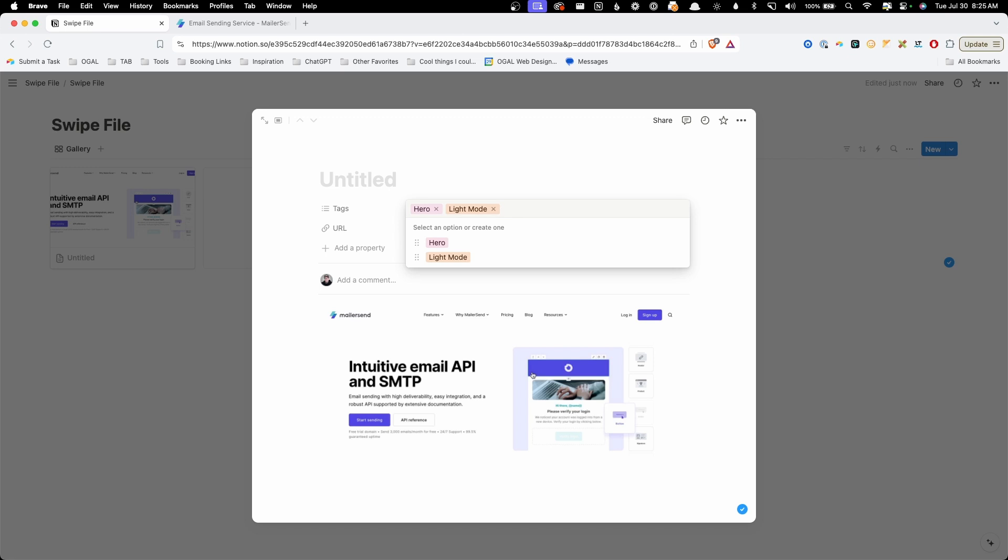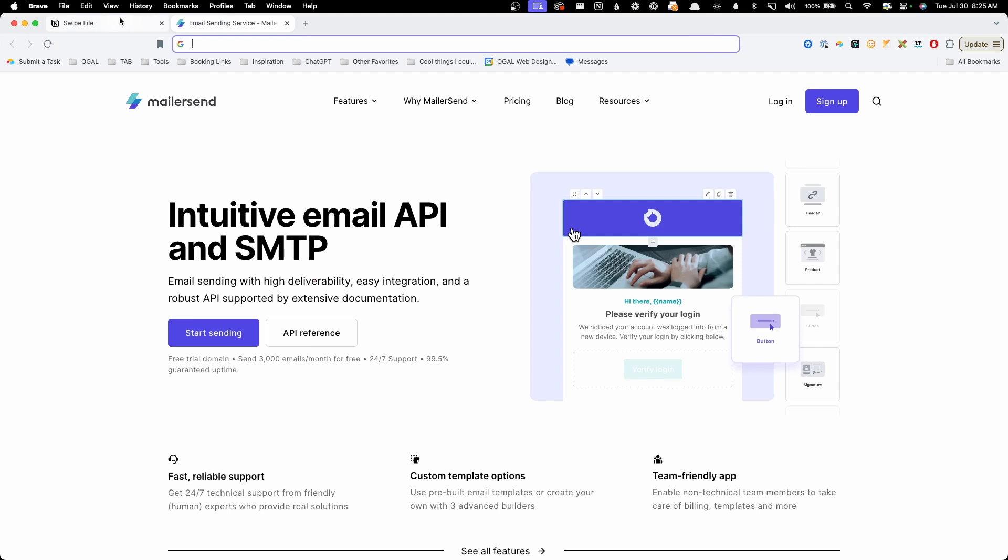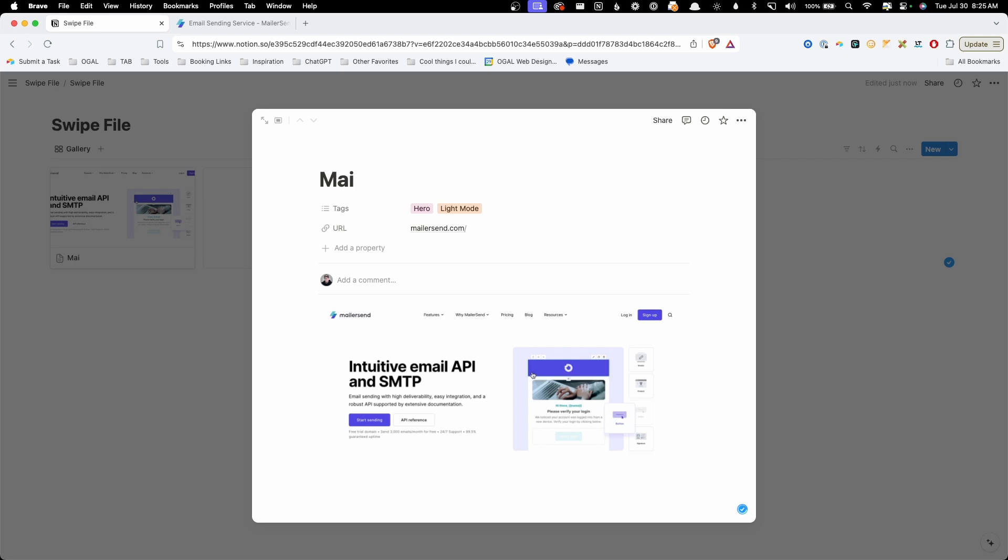So you'll easily know in the future whether you already have this tag in there or not. From the beginning, I would just do this organically and add things as you need them. Now for this one, I want to go ahead and collect the URL. So I can go back here, copy this URL and paste it in here to my URL space. Now we can go ahead and give this a title. So I could call this mailer send hero, which would be an appropriate title since this is the hero section of the mailer send website.